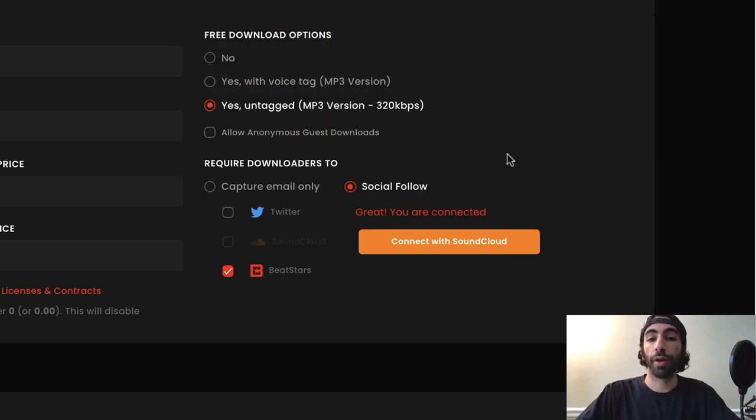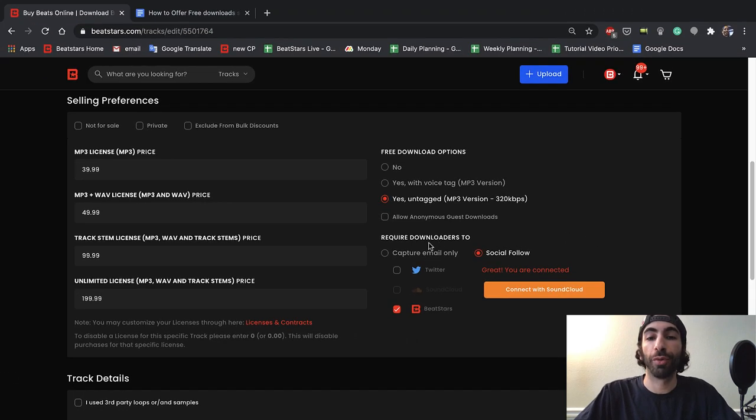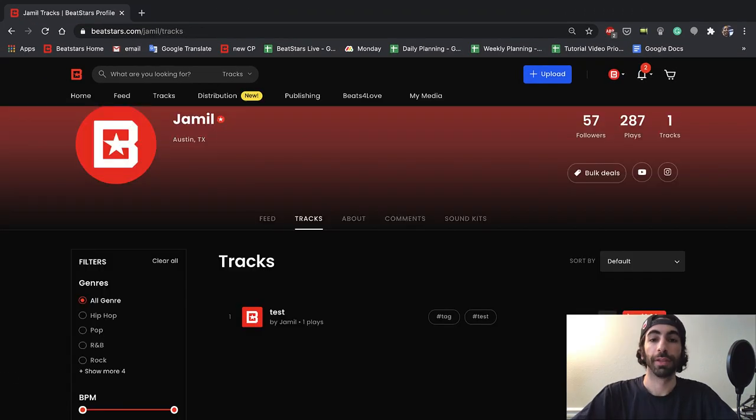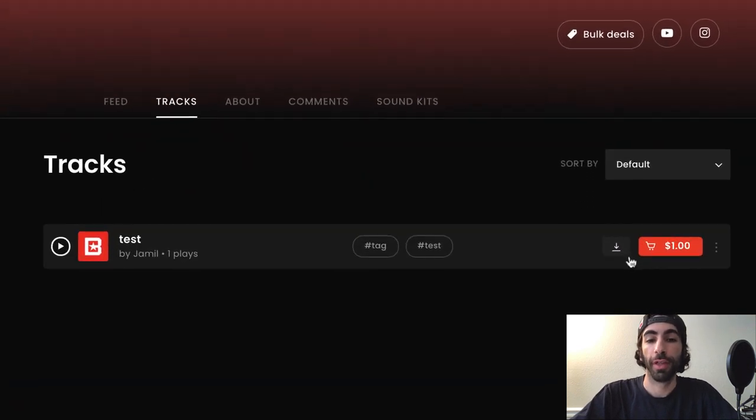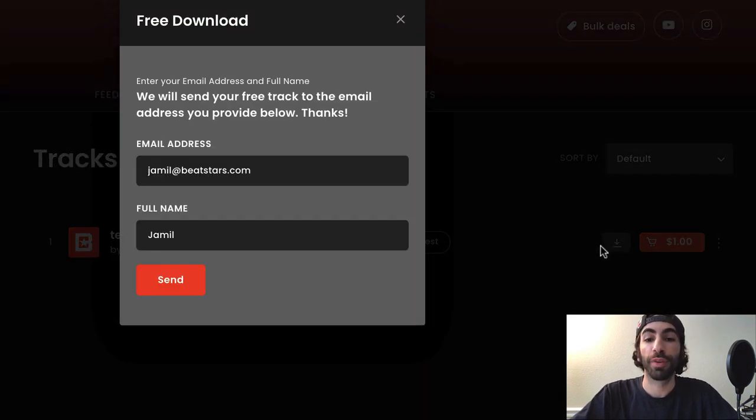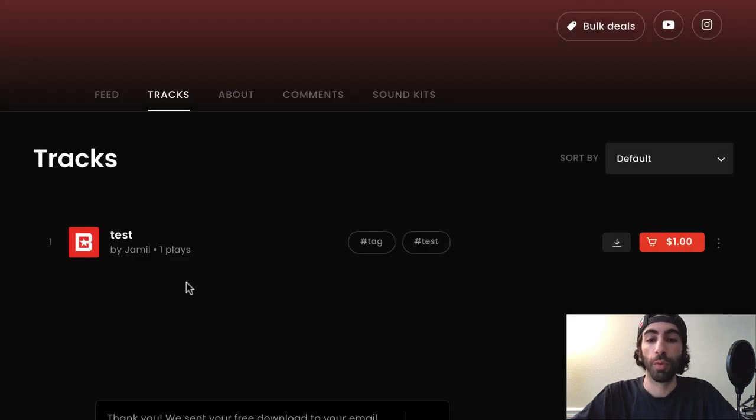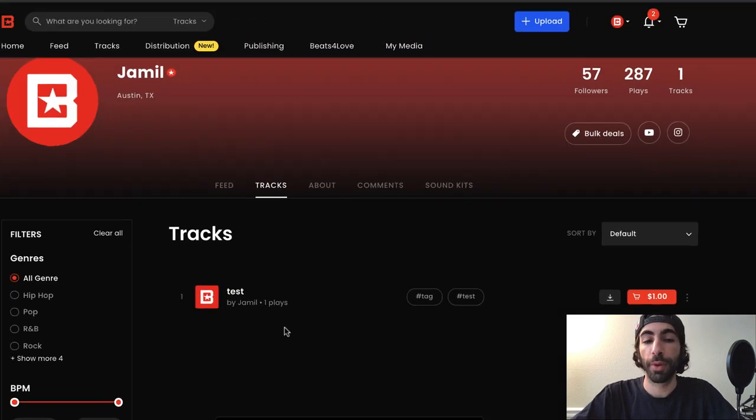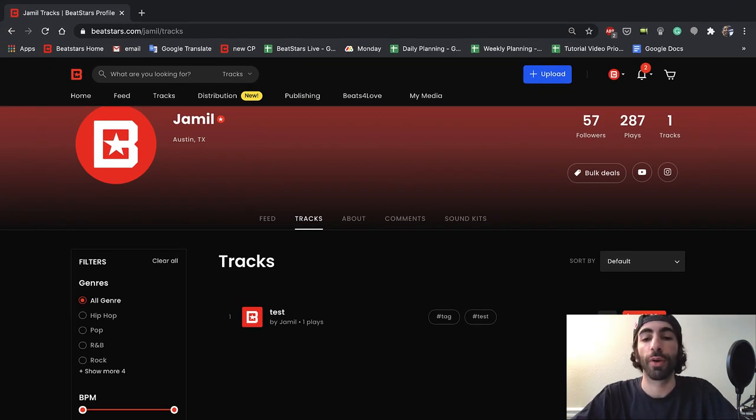The other available option is capturing an email address in exchange for your beats. Capturing an email address is my favorite option. Building an email list of potential and past customers is essential to growing your beat selling business. When you capture email addresses, they'll go into the Sales section of your account for you to check out later.